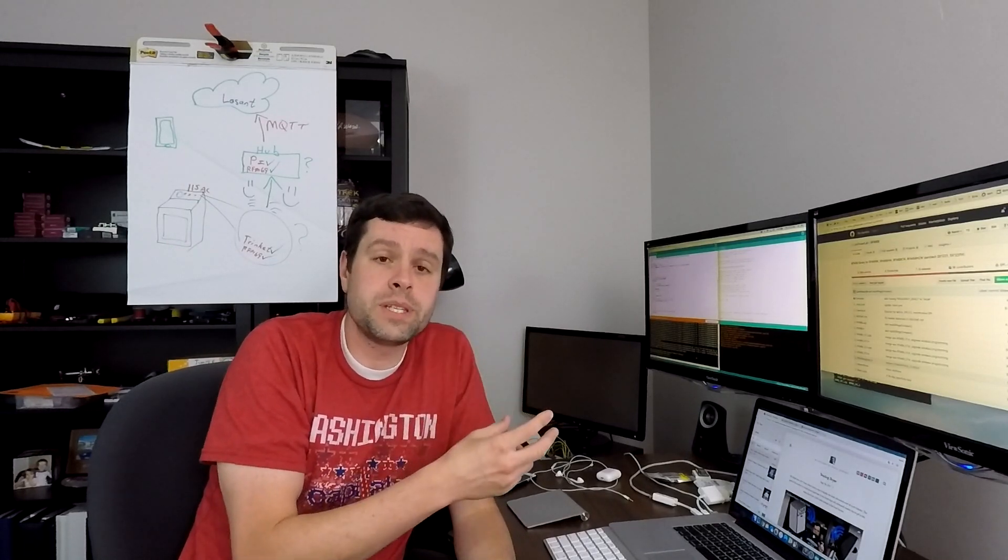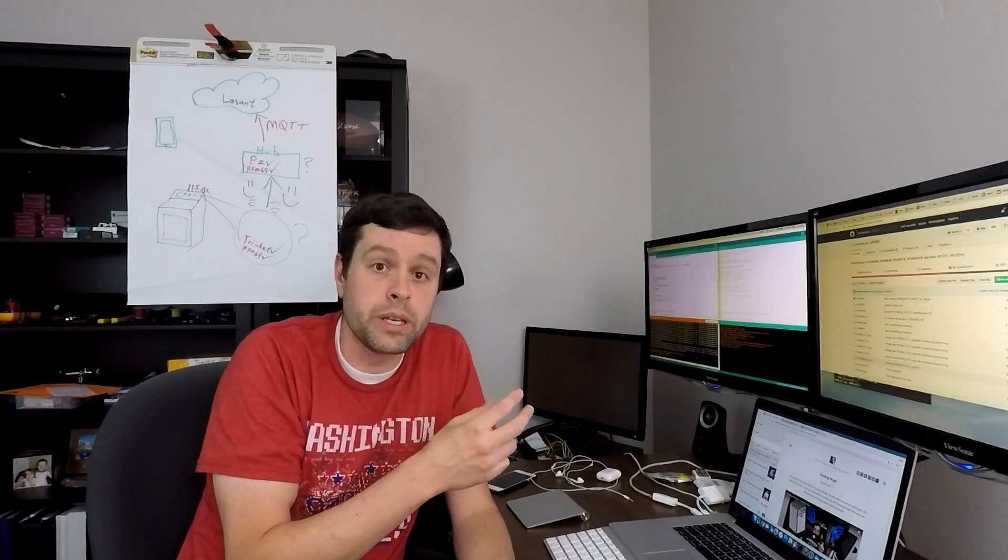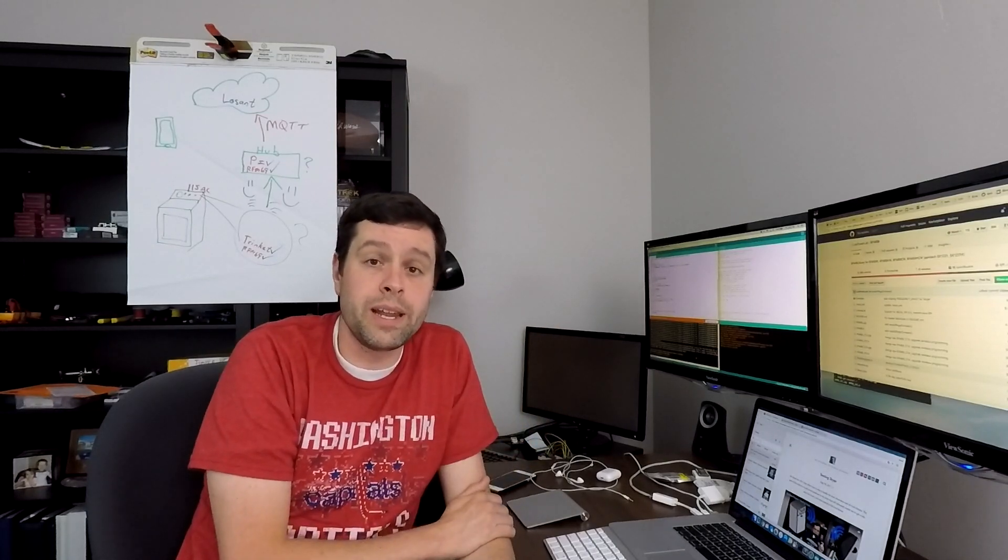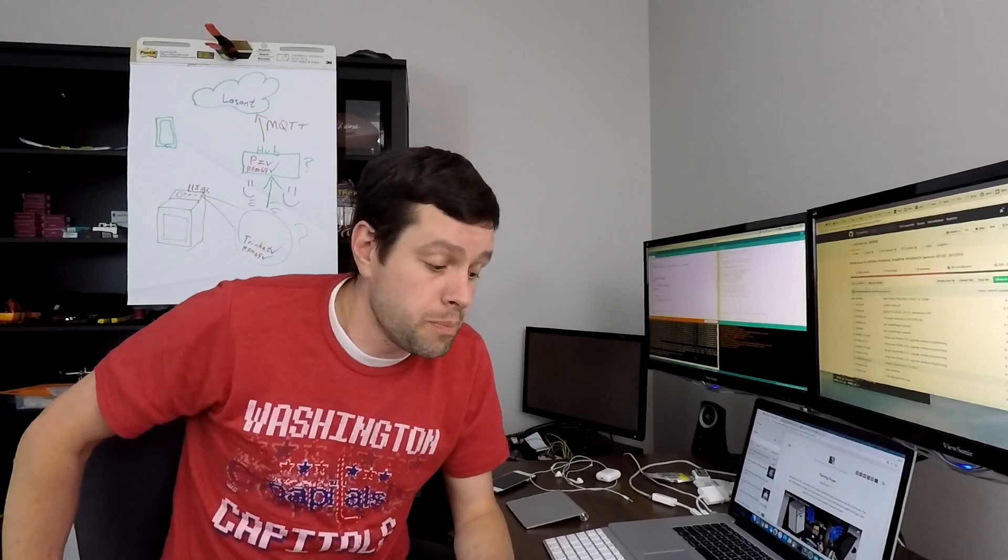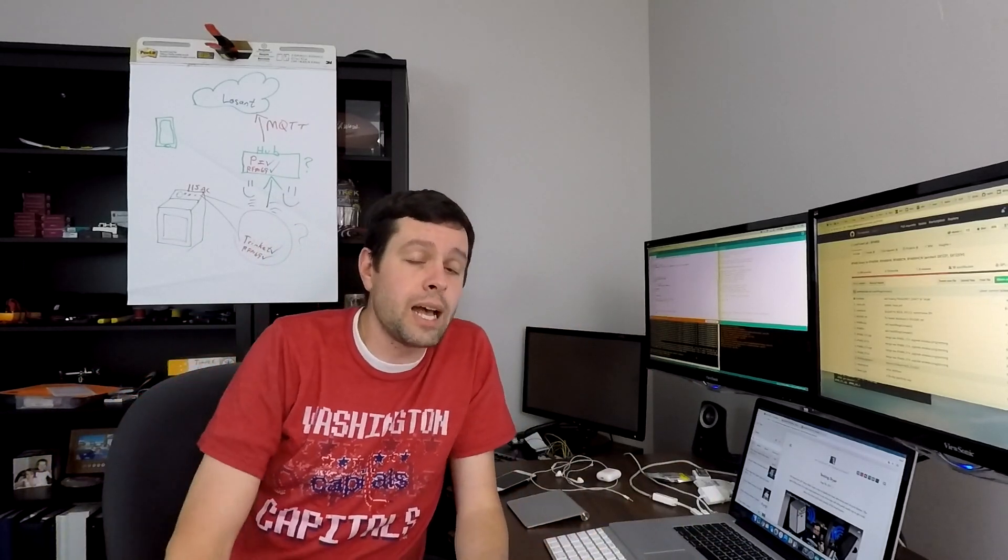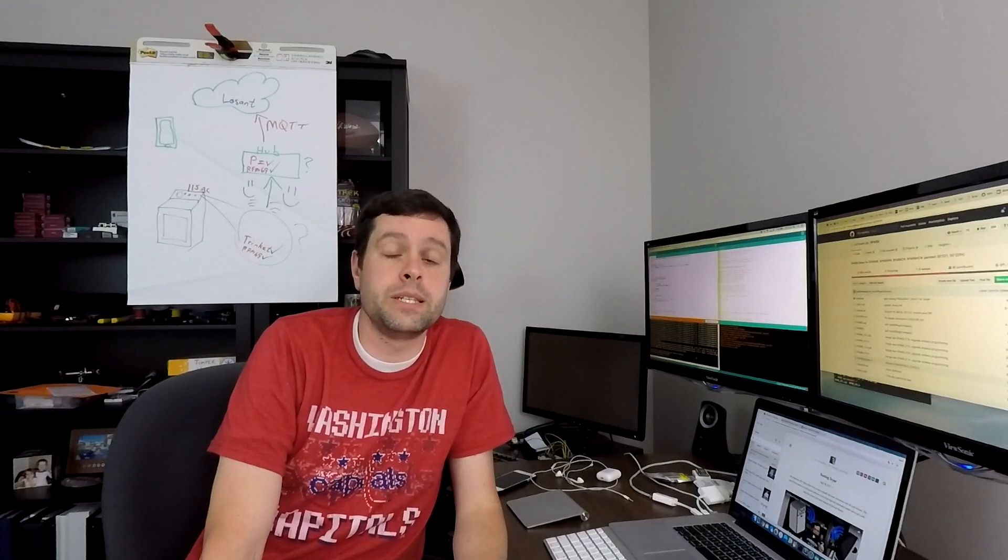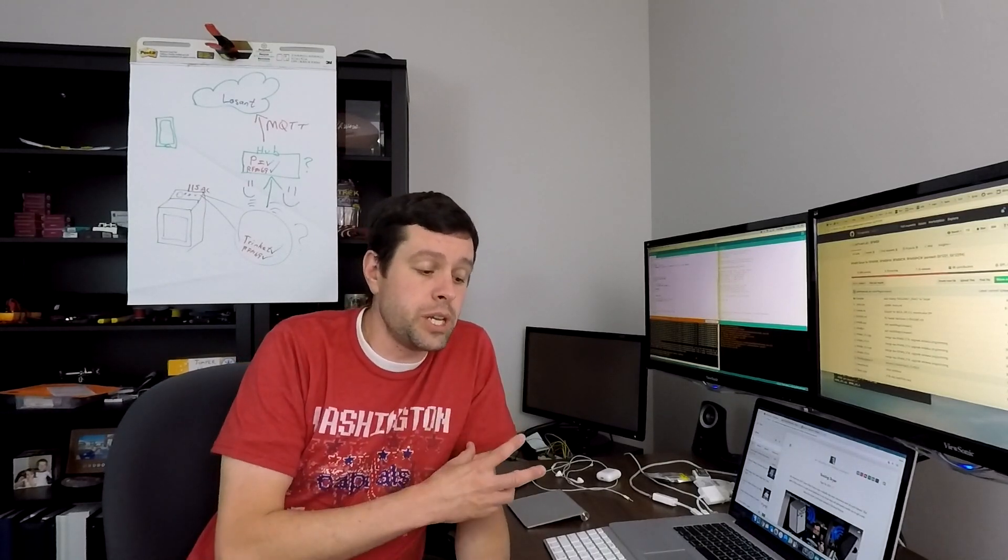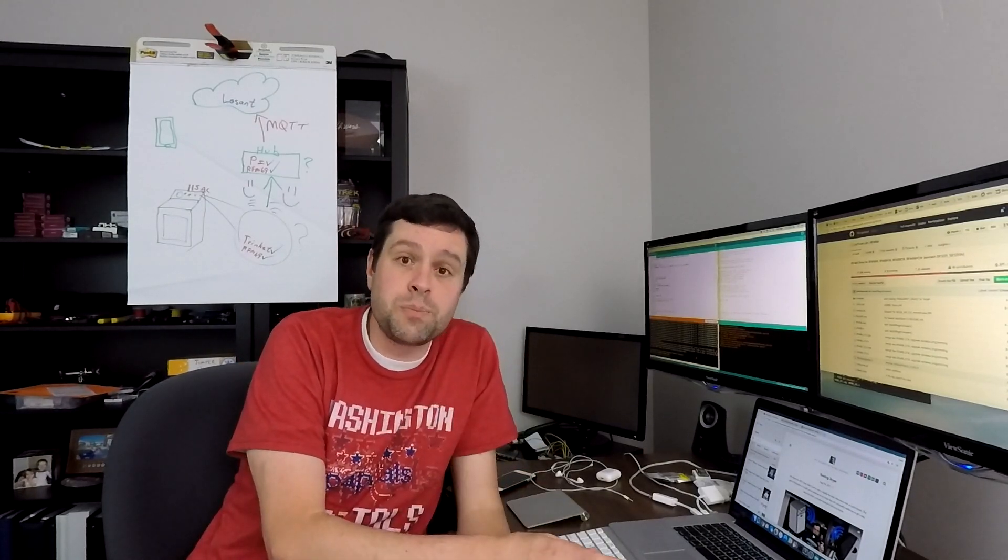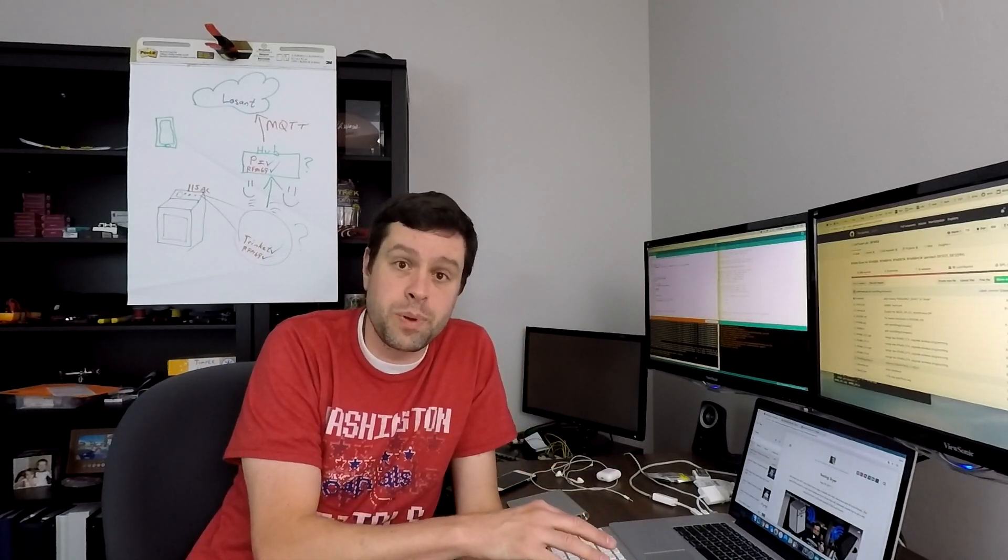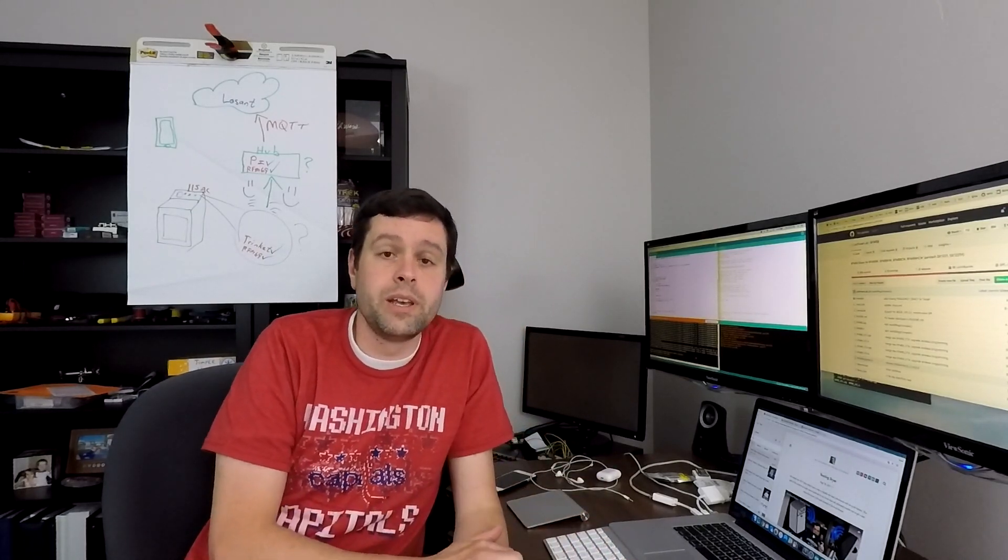...the RFM69 library that I'm using, I downloaded through the Arduino IDE, but I had to make some changes because the trinket is using the ATtiny chip, which is not supported by the RFM69 library. And so I had to make some changes there. It also to use SPI, Arduino doesn't support SPI. Remember that was a lesson learned on the trinket.